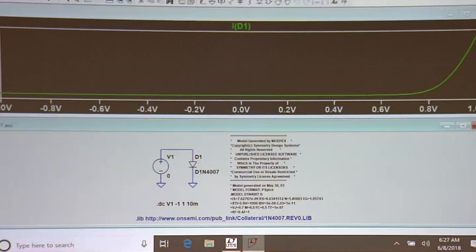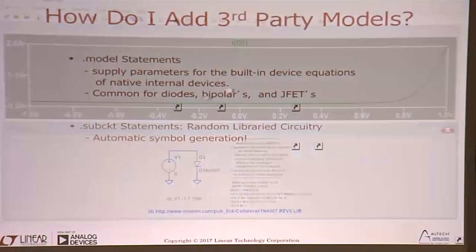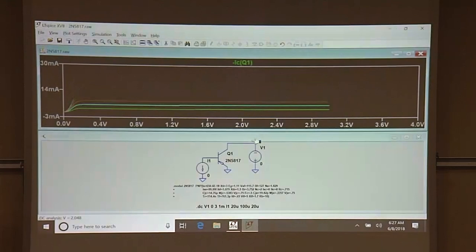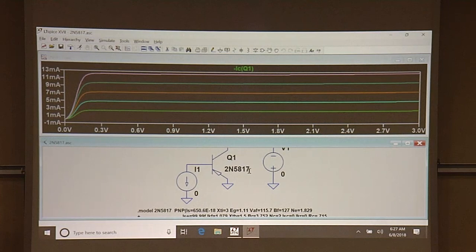Dot model statements are the easy situation. Diodes are often distributed that way, sometimes bipolar transistors — you already have a bipolar transistor symbol, just make the value coincide with the name of the model. JFETs are also often done that way — here's a Japanese JFET, and you can curve-trace it. That's the easy situation.